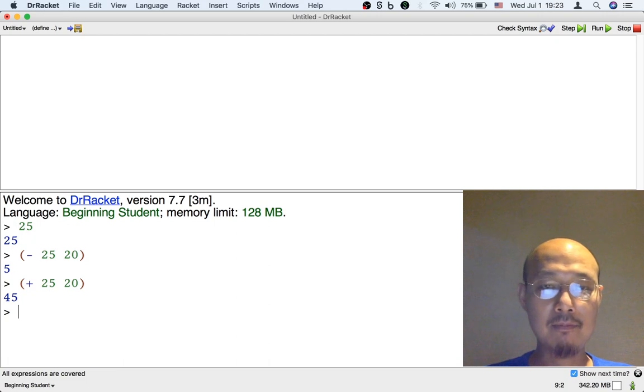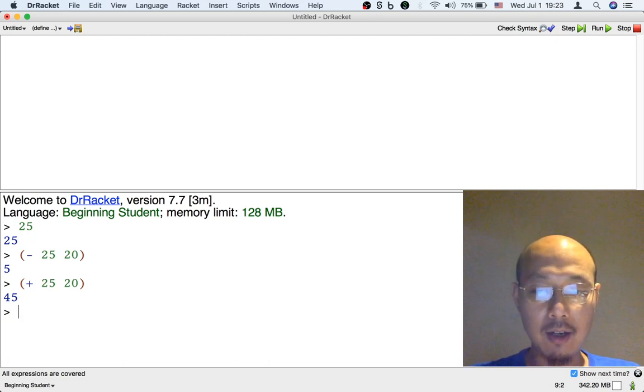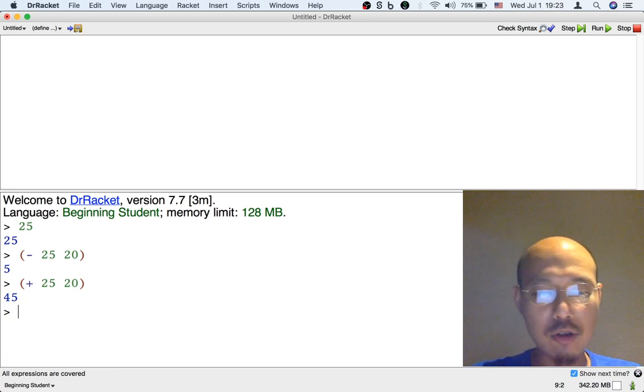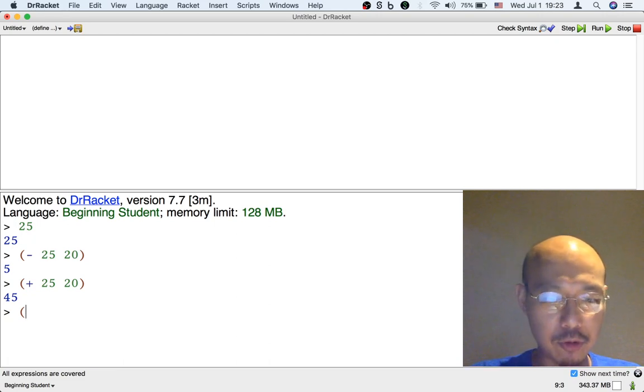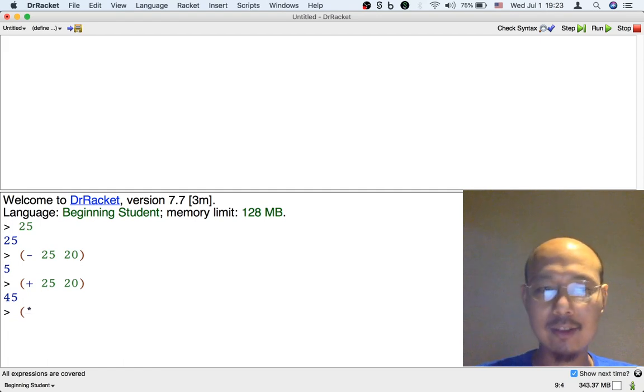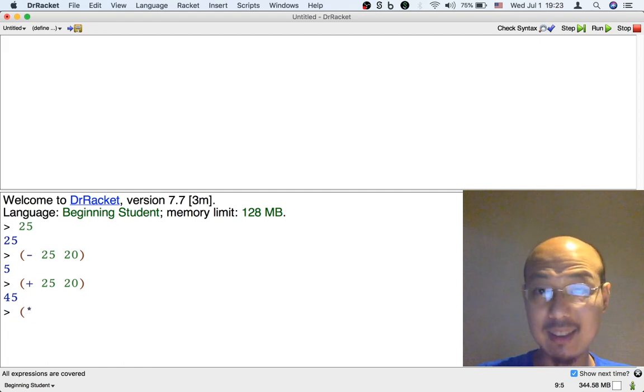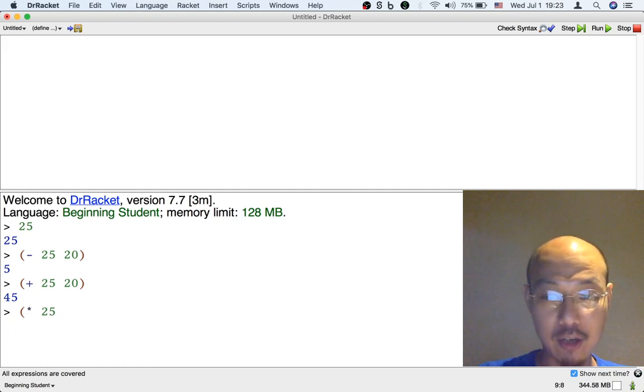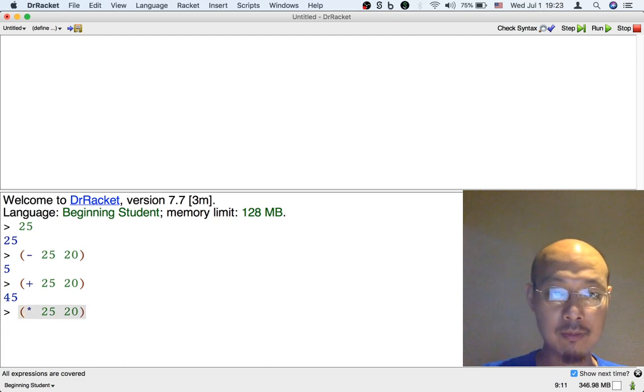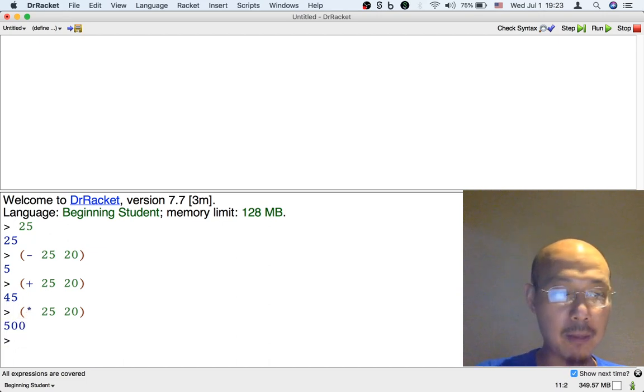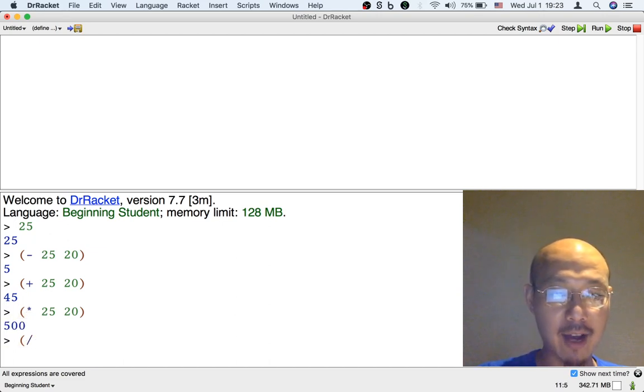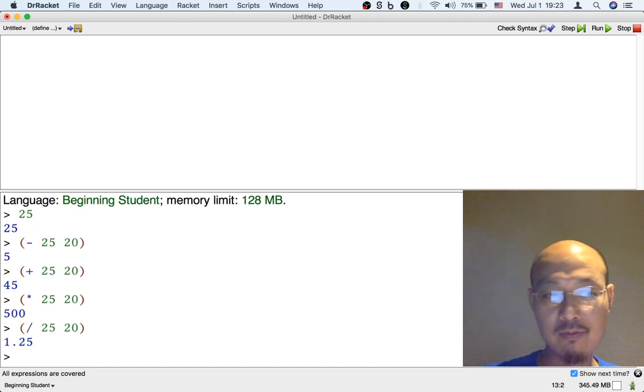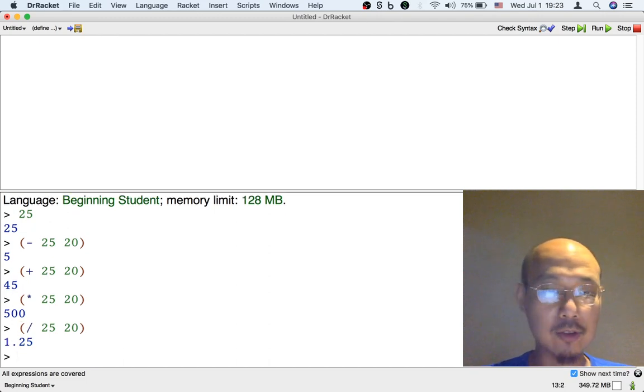And you can do multiplication like if I want to multiply, that's the star or asterisk, that's the symbol for multiplication in the beginning student language. Or I might want to divide so if I want to divide 25 by 20 I can use a slash. It gives me the answer and so on.